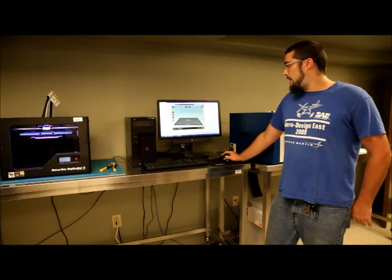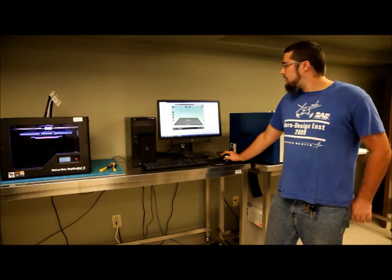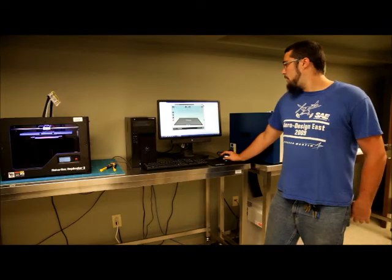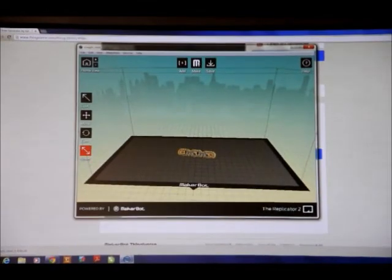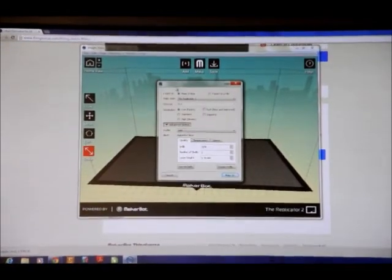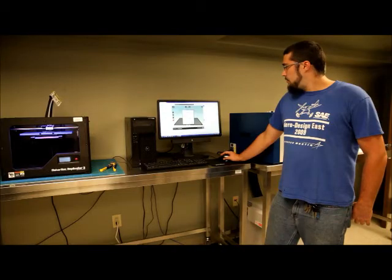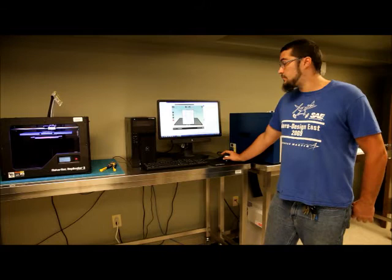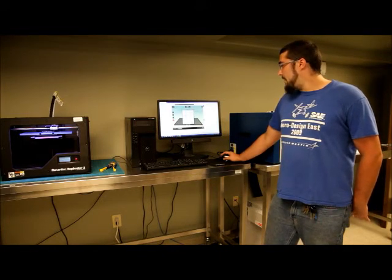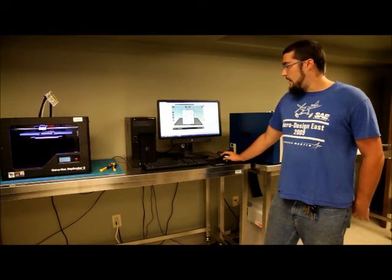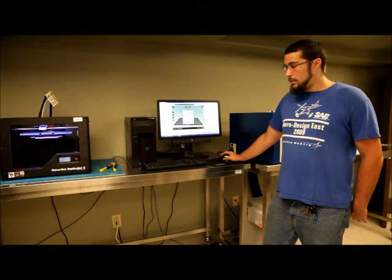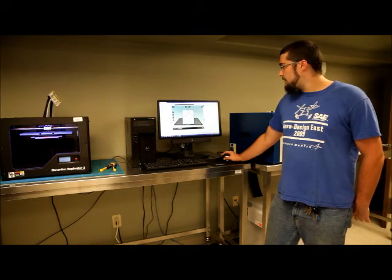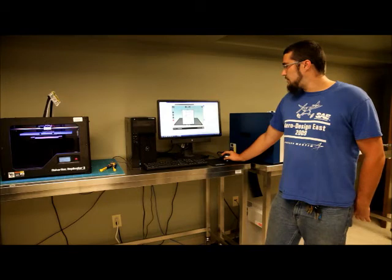So, now that we have our object exactly positioned into the scale that we want it, we can now click make. It says, I want to make it now. Or you can export it as a .stl thing or object file. And you want to make it with the replicator too. Your material is grayed out being default PLA as the replicator cannot print with anything else.